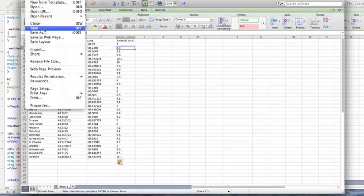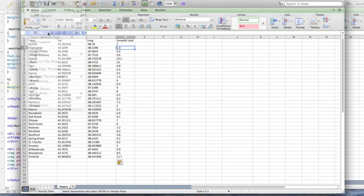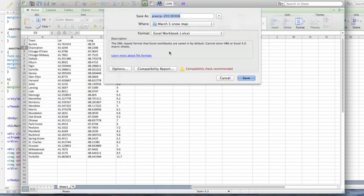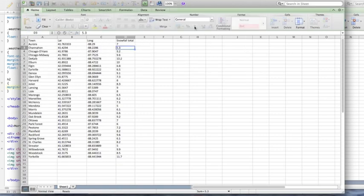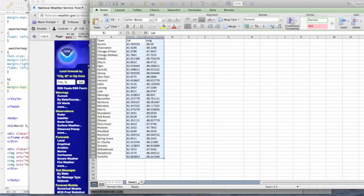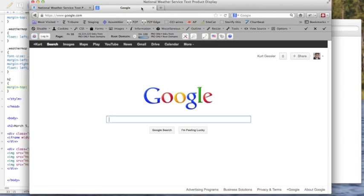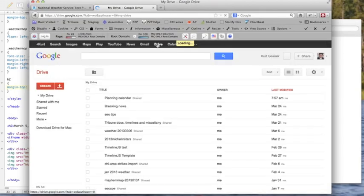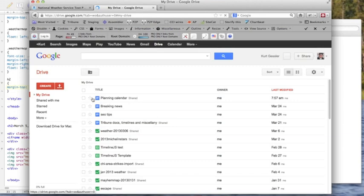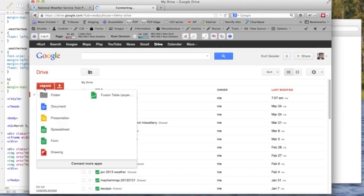And there we go. So we're going to save this. I'll just save this as test. And then we're going to take this spreadsheet and upload it to Google Drive. I will click on Create, and we want the Fusion Table experimental.